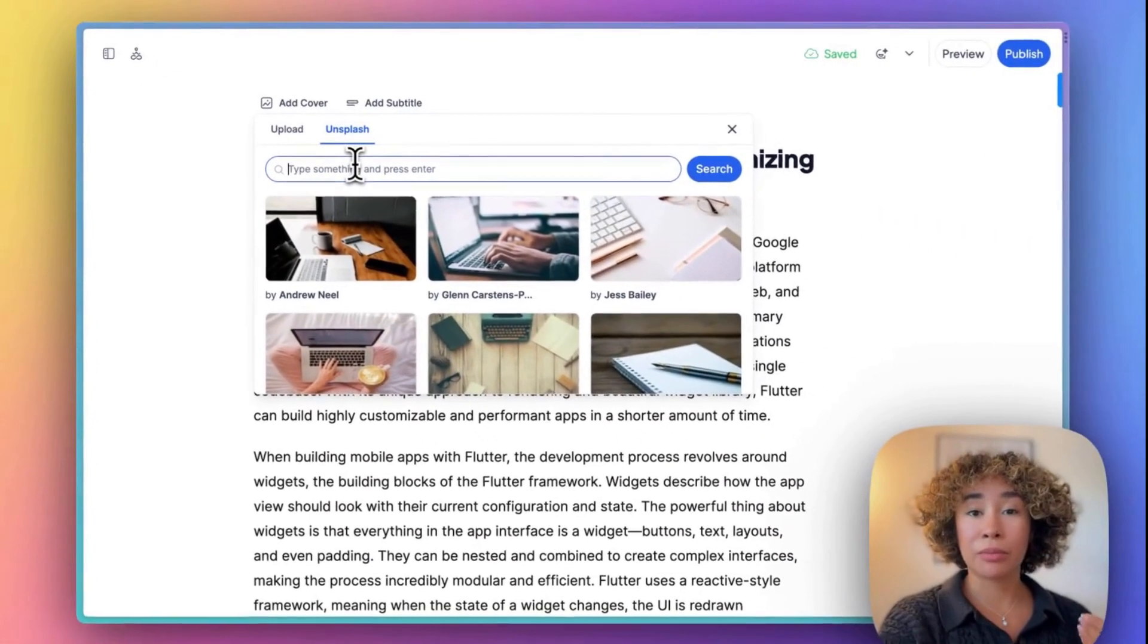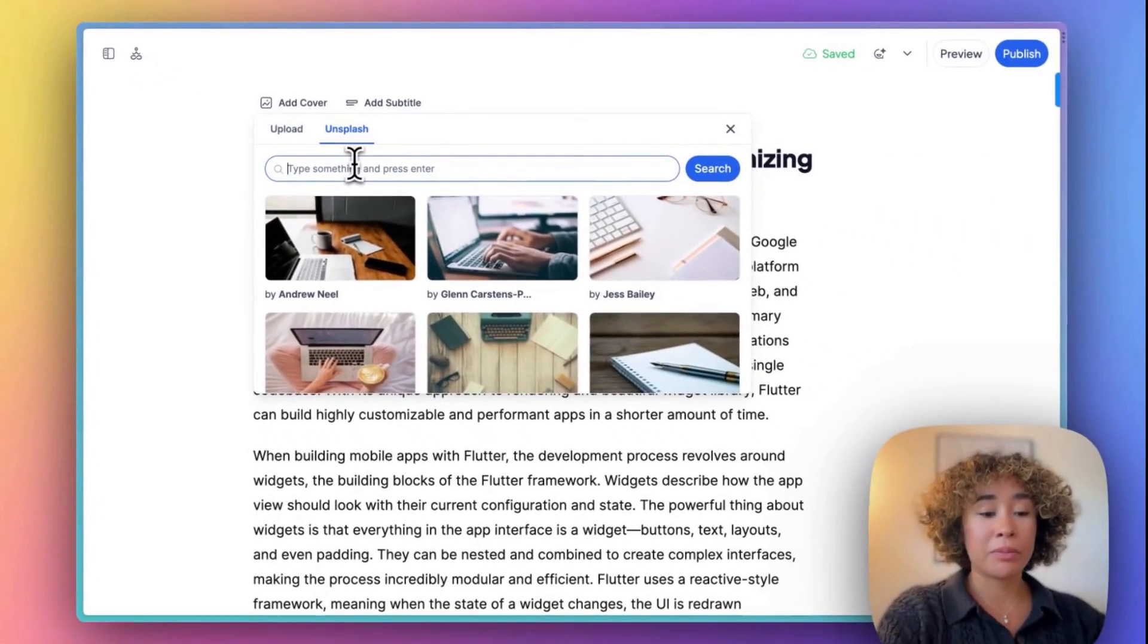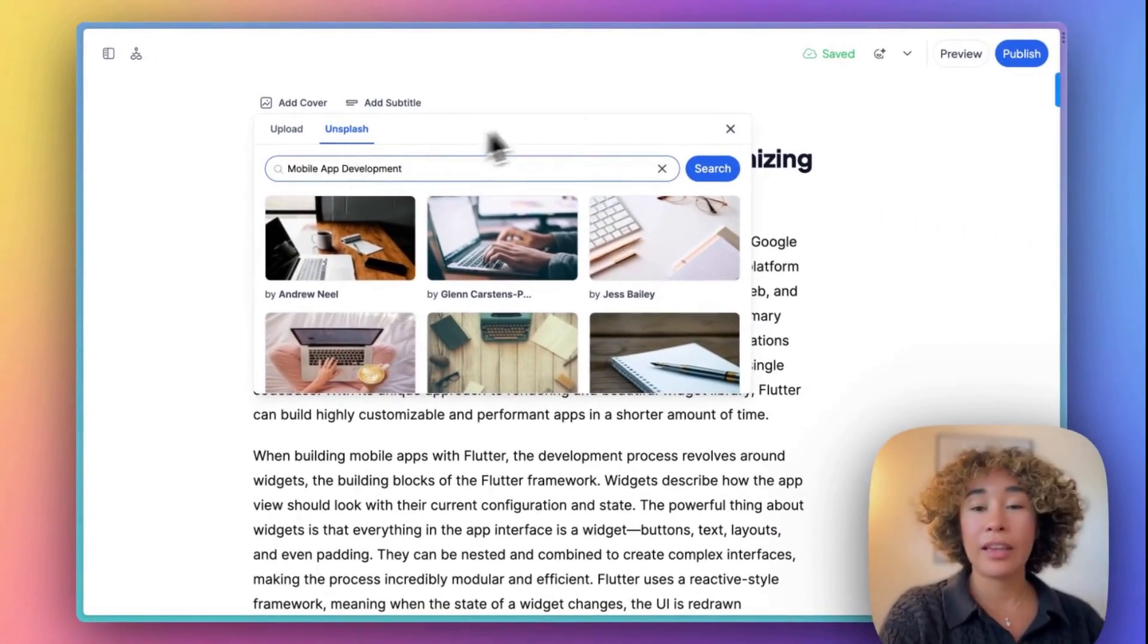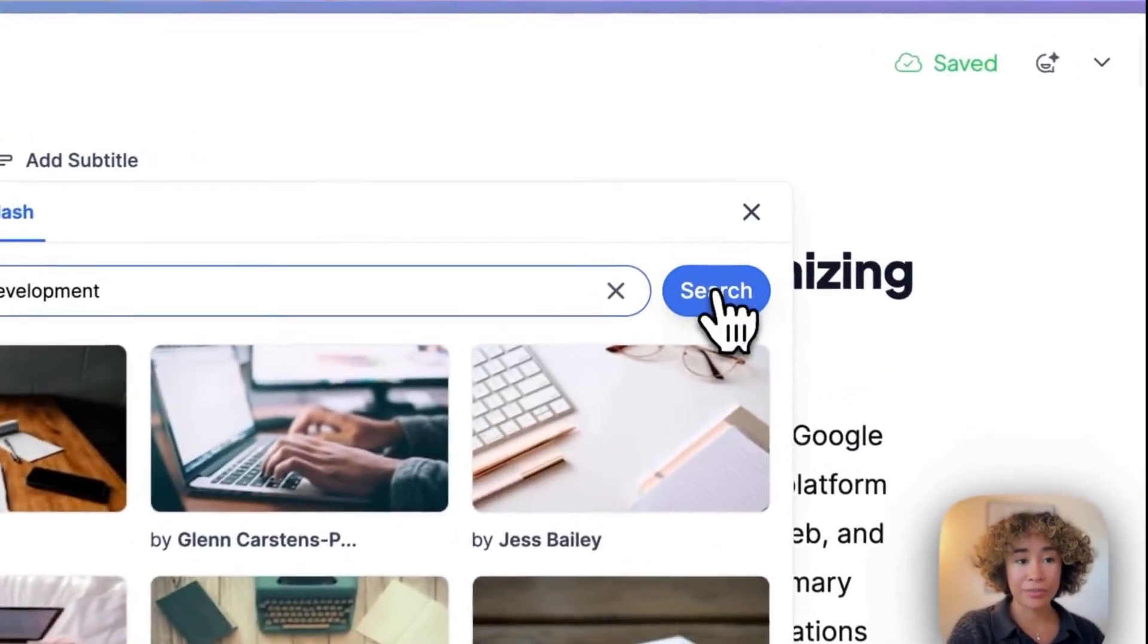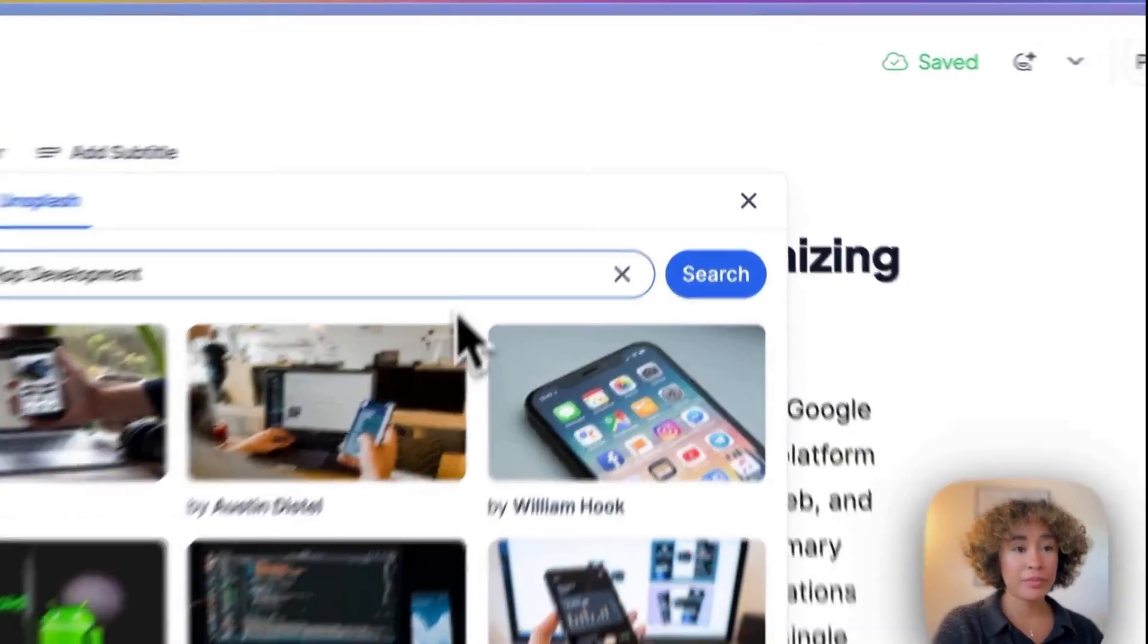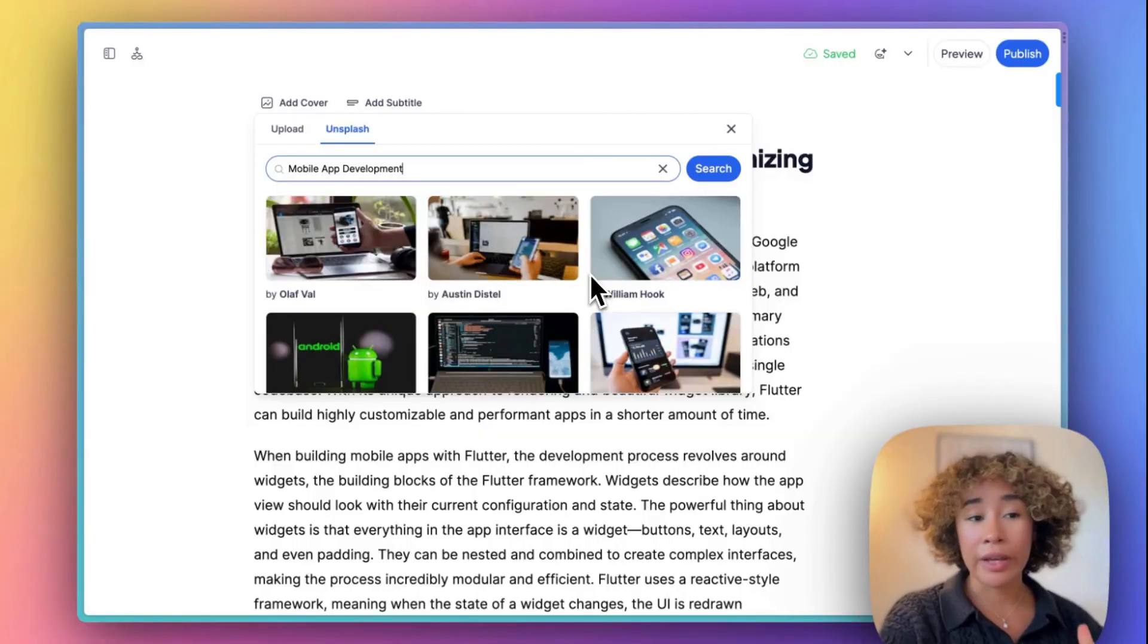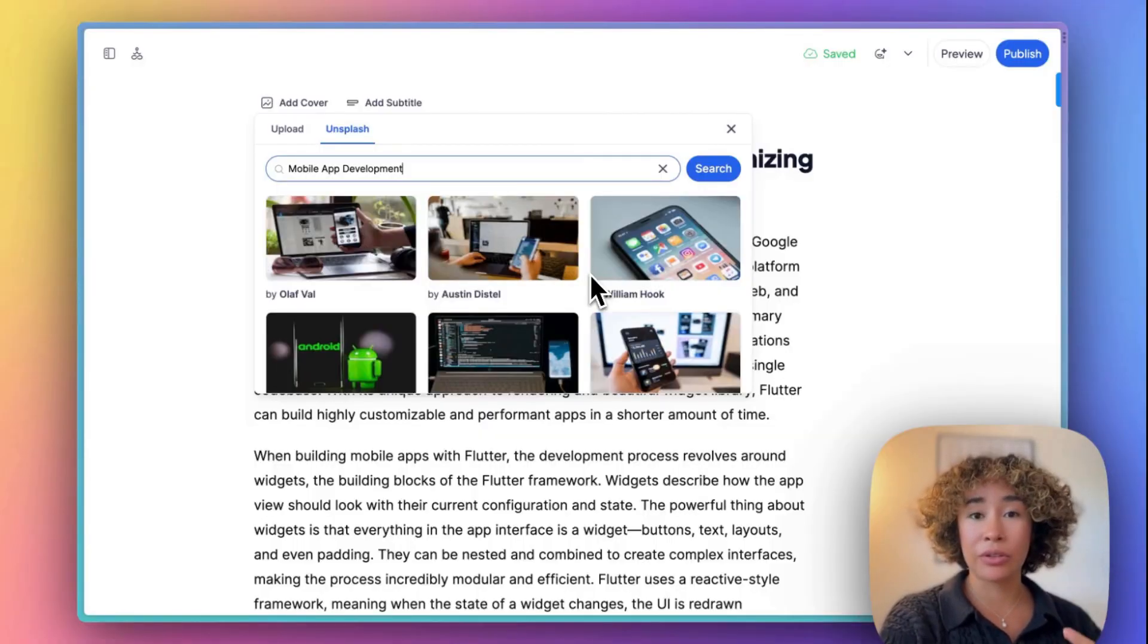Here as I'm writing about mobile web development let's type it in and hit search. You'll see a variety of high quality images that I can use for my blog cover.